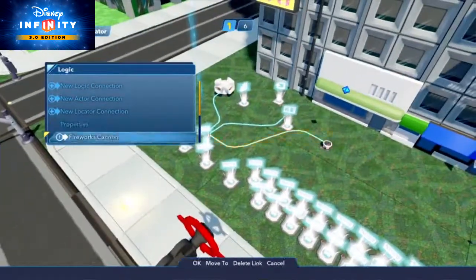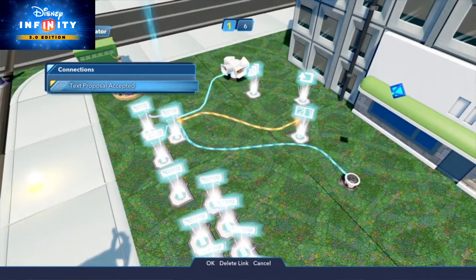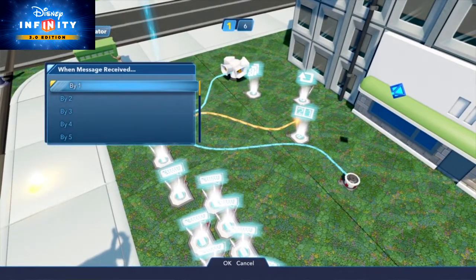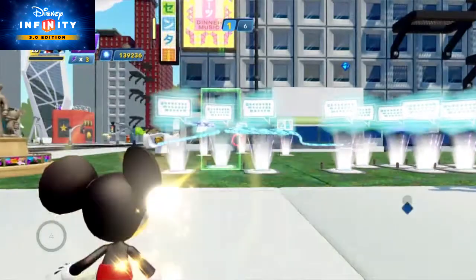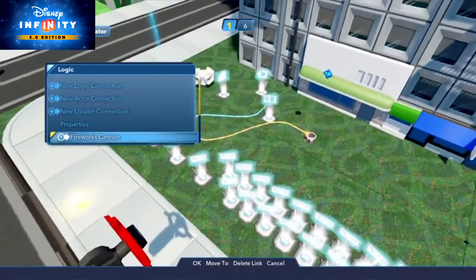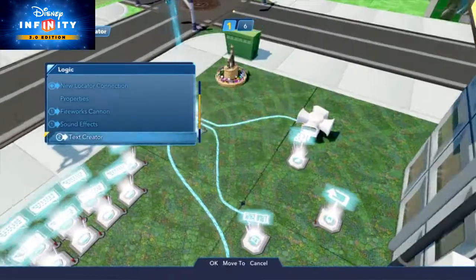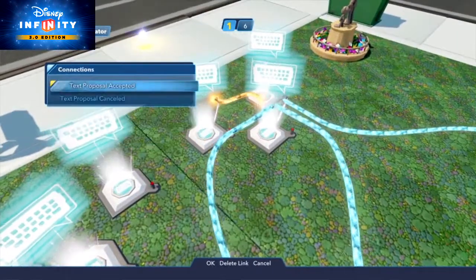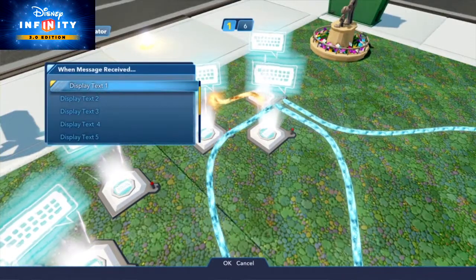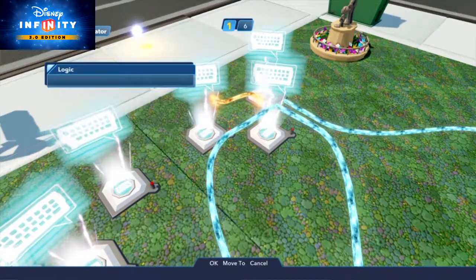To reward the player for choosing the correct answer with continue, set it so that when text proposal is accepted, they'll increment the player's points by 1 in the scoreboard. You can also have the text proposal accepted logic fire off fireworks from the fireworks cannon or other logic to make the player really feel like a winner. Also set that when text proposal is accepted, it tells the third text creator to display its text line 1, which tells the player that they answered the question correctly.